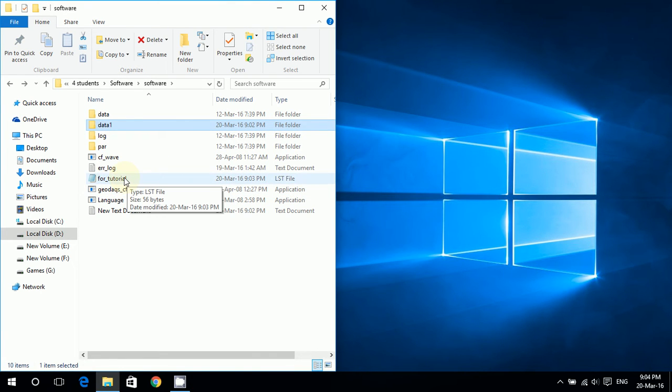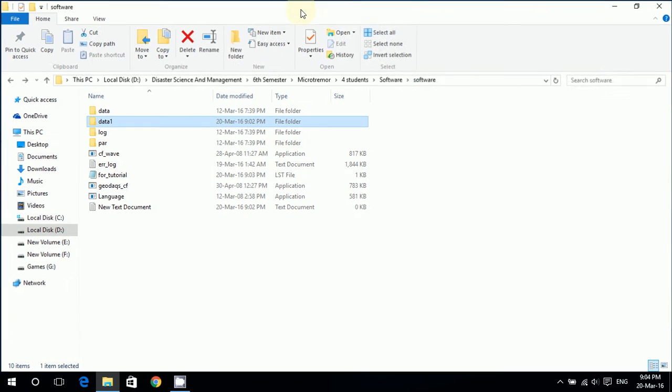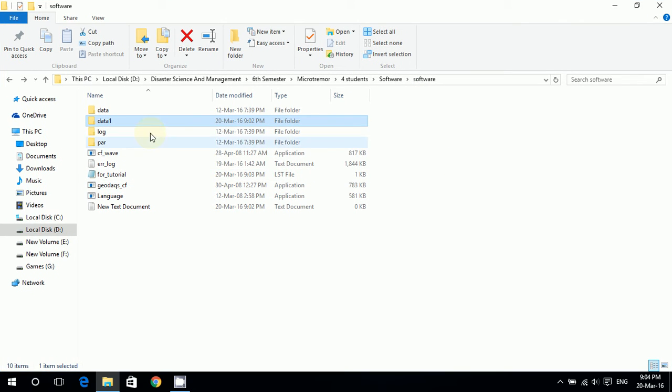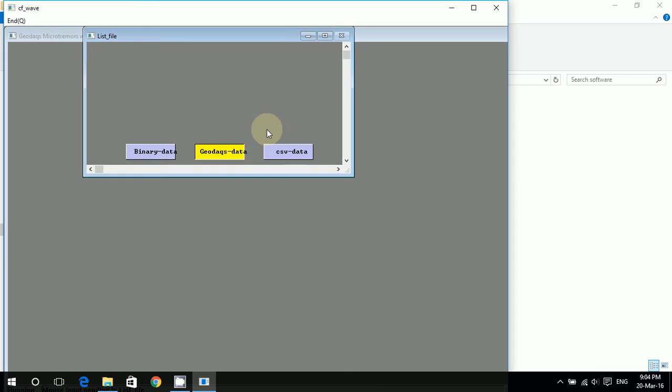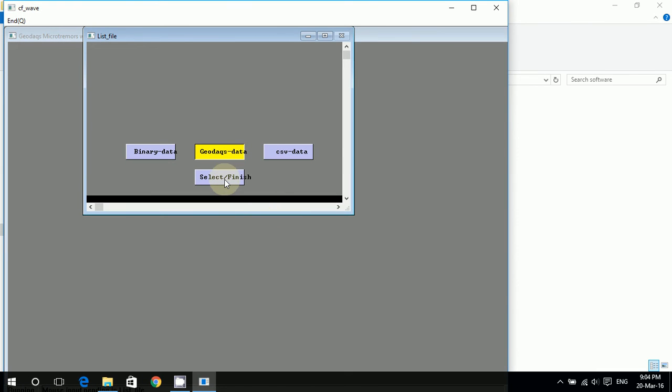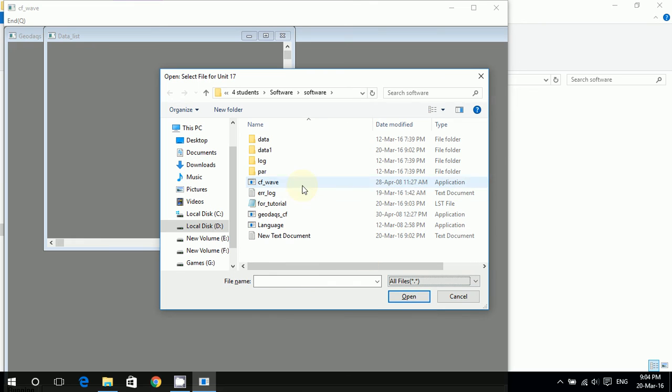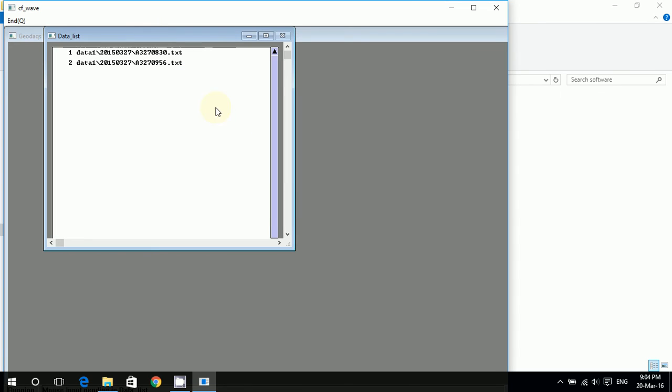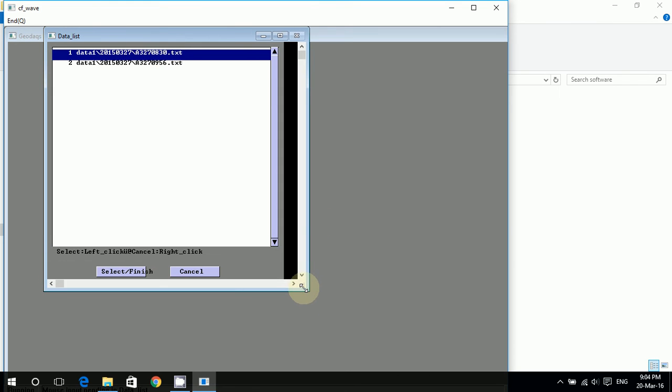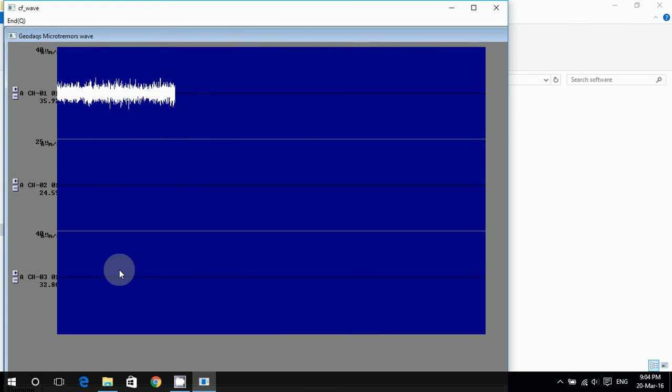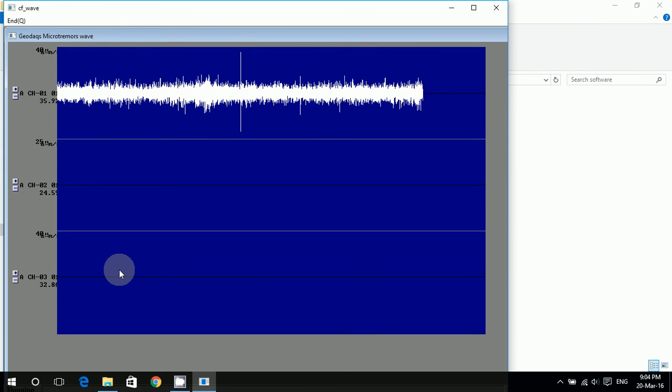Okay, now my work here is done and here you see 'for_tutorial' which is an LST file. So now I'll start CF_wave. I'll select, select and finish, press enter. Changing this to all files, I'll be using this one. So I'll click it here and press select. Now I'll just have to wait for it until it stops.